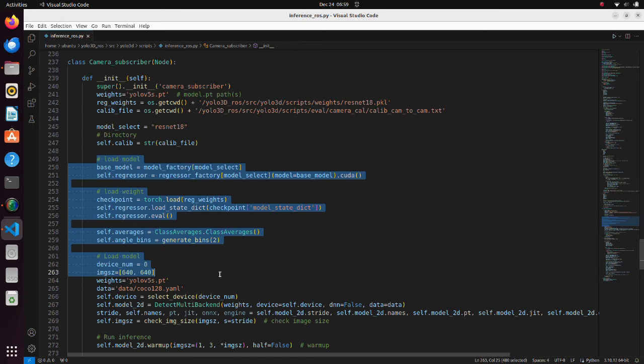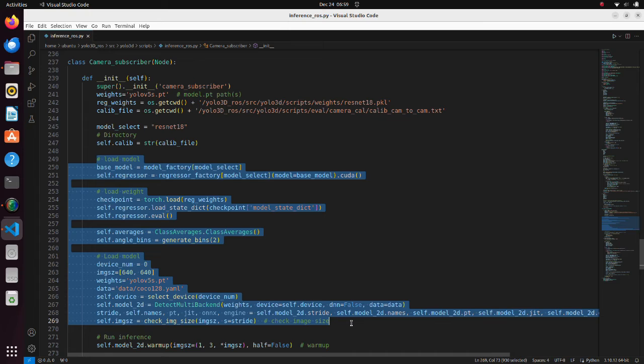In this section, based on the loaded setting files, a model for inference is built.